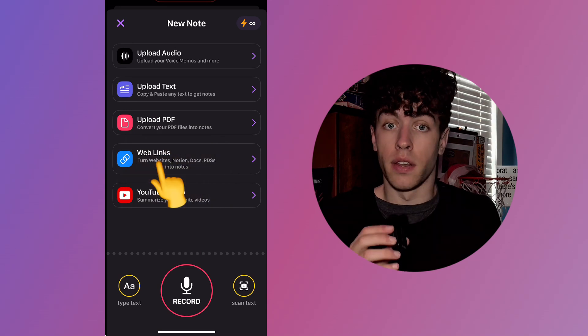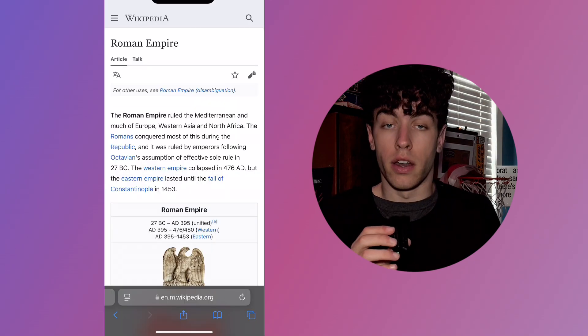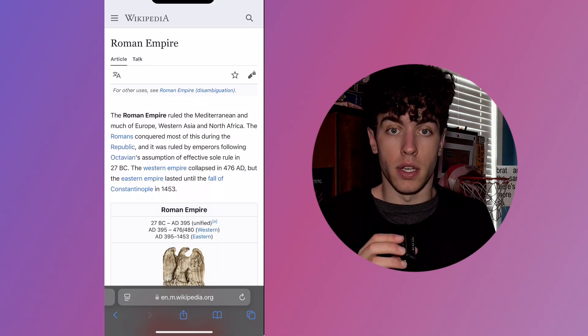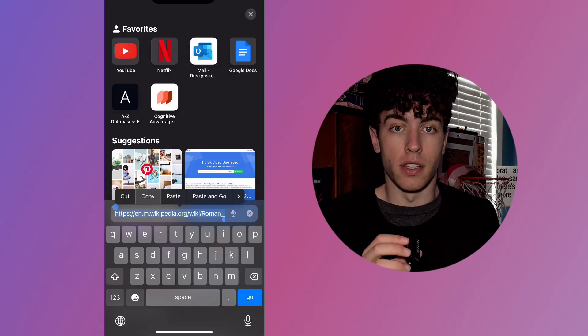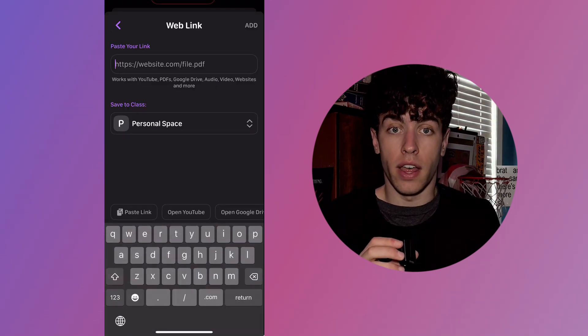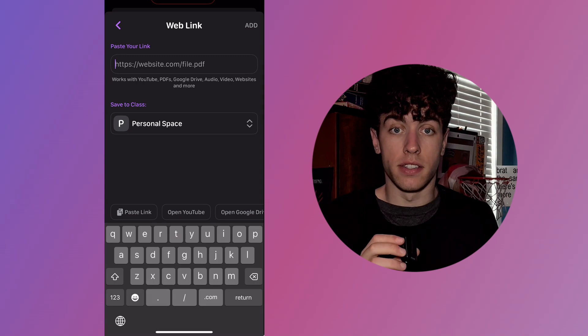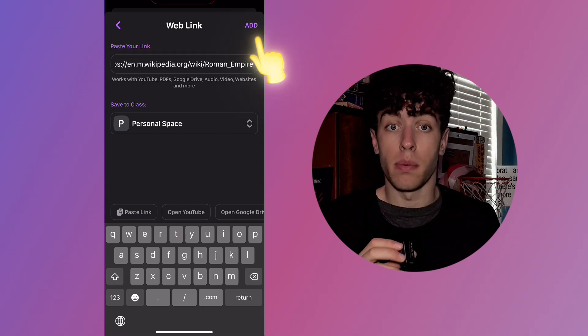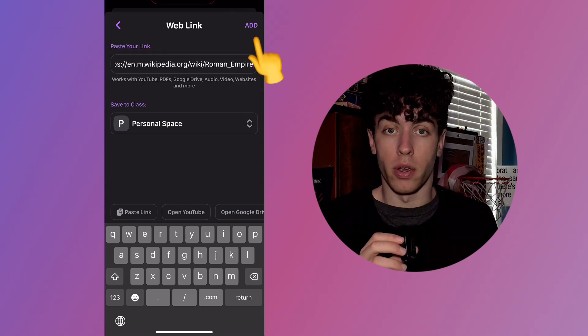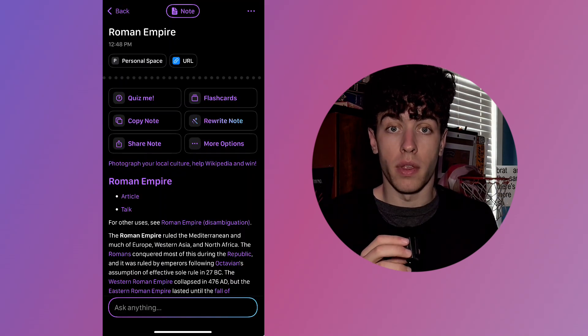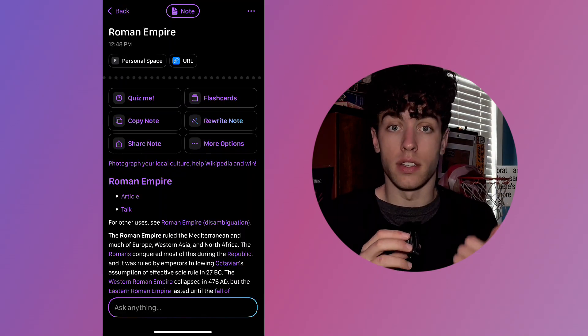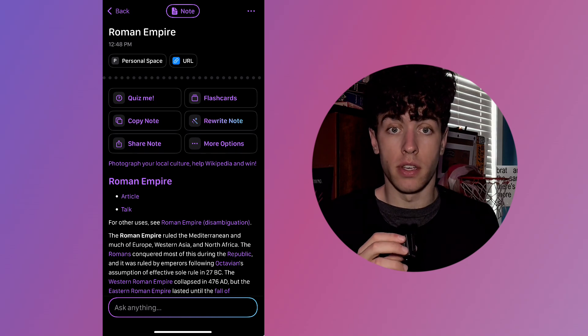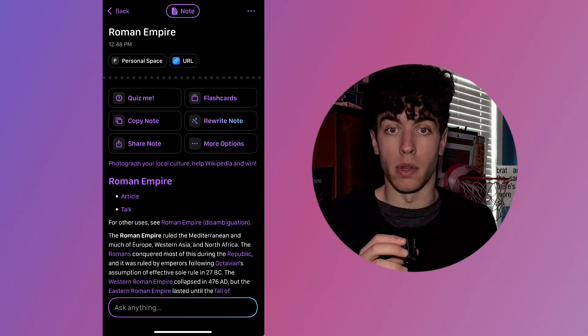The next option is Web Link. Head over to any website, then copy the link. After that, head back into TLDL, paste the link, tap Add in the top right corner, and from there you'll get instant notes and summaries based on your web link.